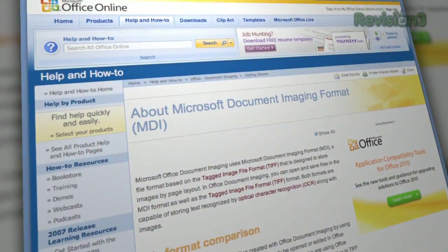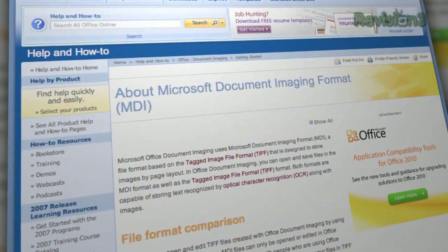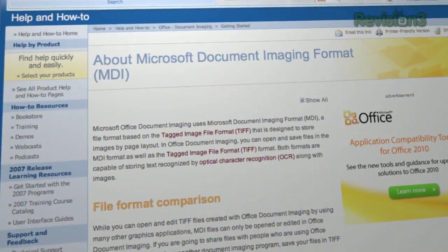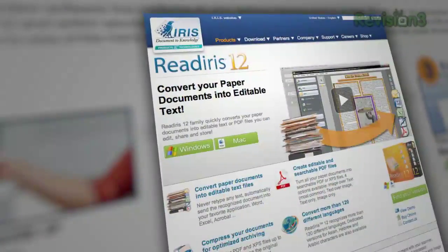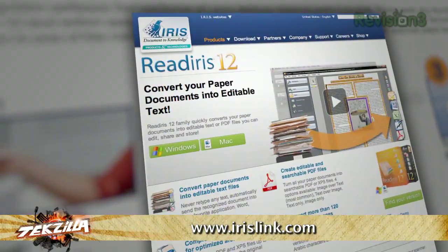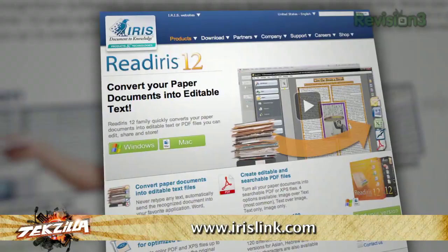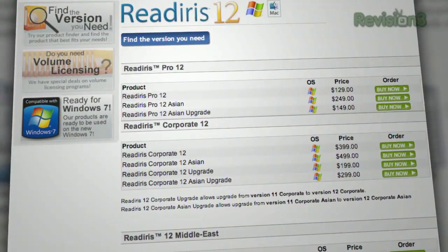Microsoft Office Document Imaging comes with Office 2003 and should be available in later versions, and lets you scan documents and make changes to them too. I'm assuming they'd be searchable at that point, so you can get a couple different options there. A little more expensive would be something like ReadIris, which converts scanned images into editable searchable text. There's a free trial, but the full version is going to be $129.